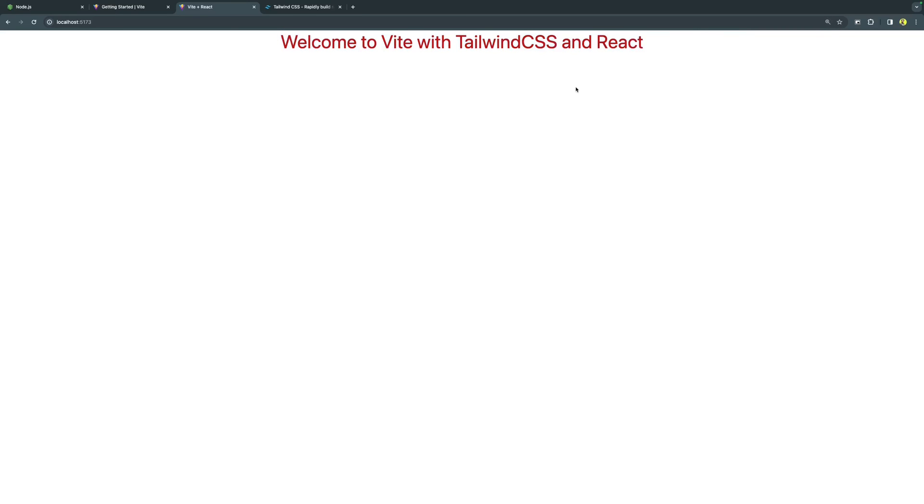Congratulations, you have set up a Vite project with React template and Tailwind CSS successfully. Now I can push this one on GitHub and create a repository and after creating this repository, I can mark this repository as a template repository so that every time I don't have to do this setup.